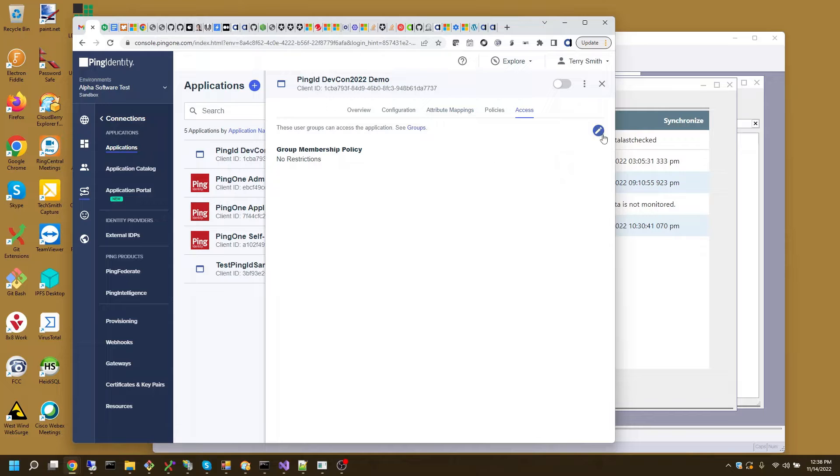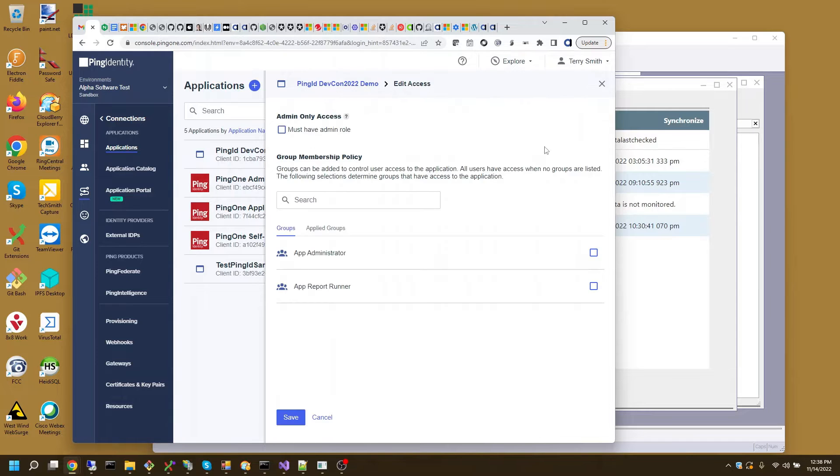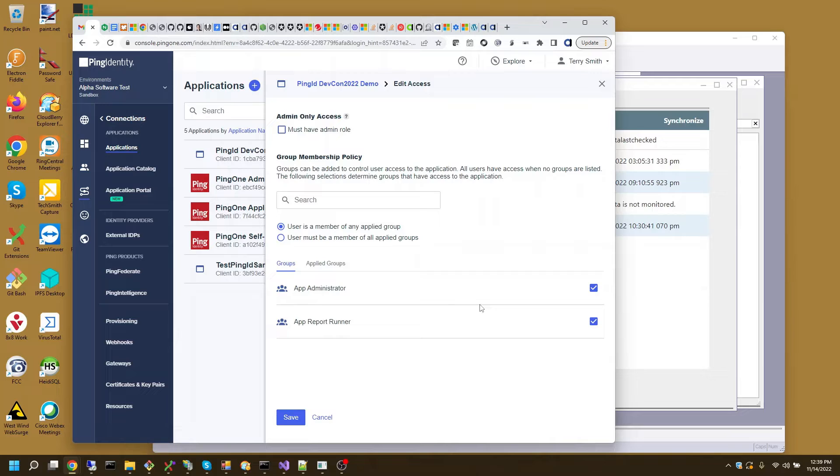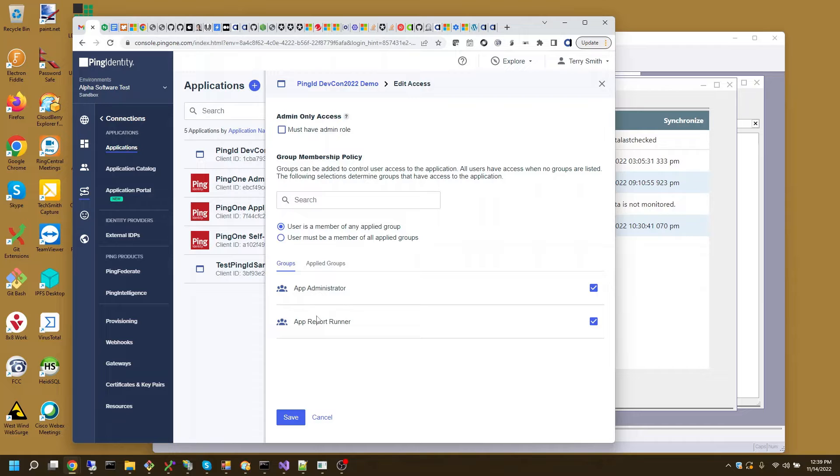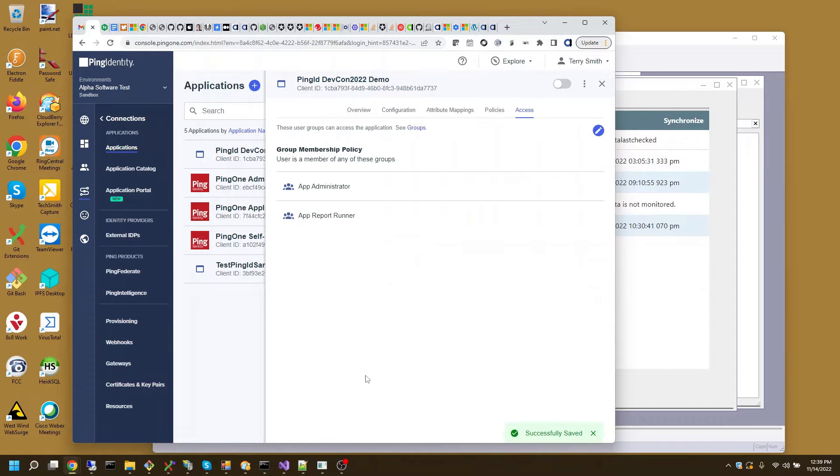And one last thing I need to do is say who can, so once you're logged in, once Ping Identity authenticates you, it wants to validate that you can actually use this entity, this relying party. And you, as a member of app administrators or app report runner, can use this security application. So I added them both to the security application.